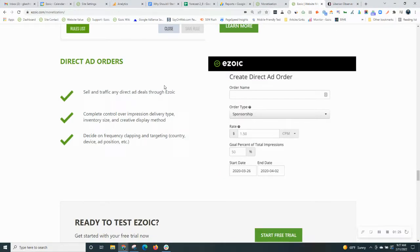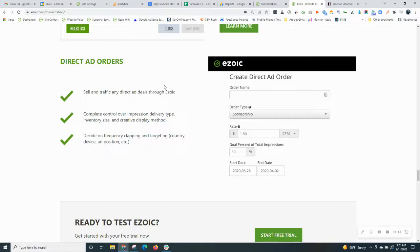Now, there's a few different types of direct ad orders, and I'm going to go through each of them and how you can set them up on your site. If you haven't done this before, this will be great for you. If you have done it before, then maybe you set up direct ads on your site a different way.